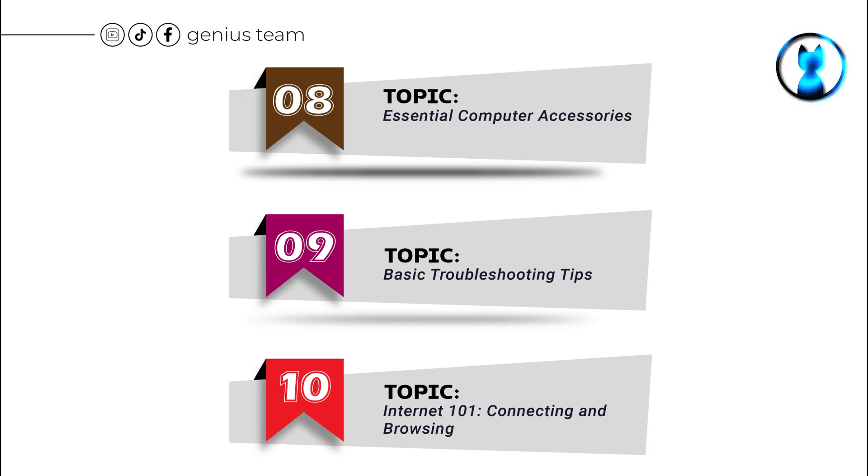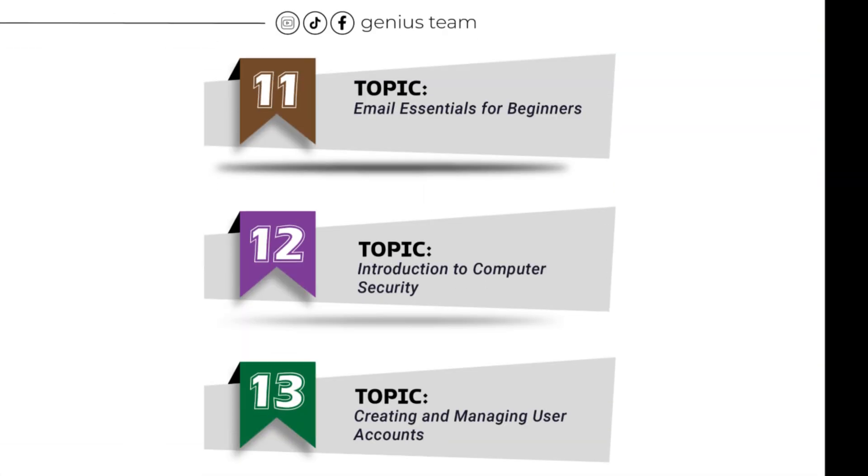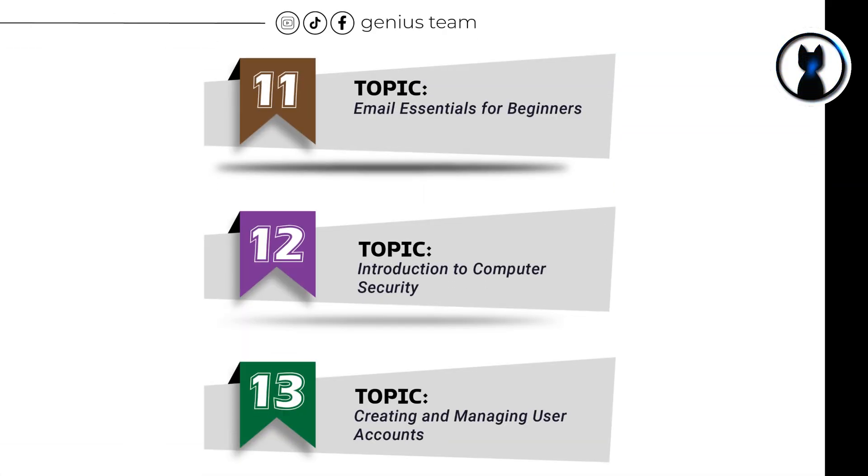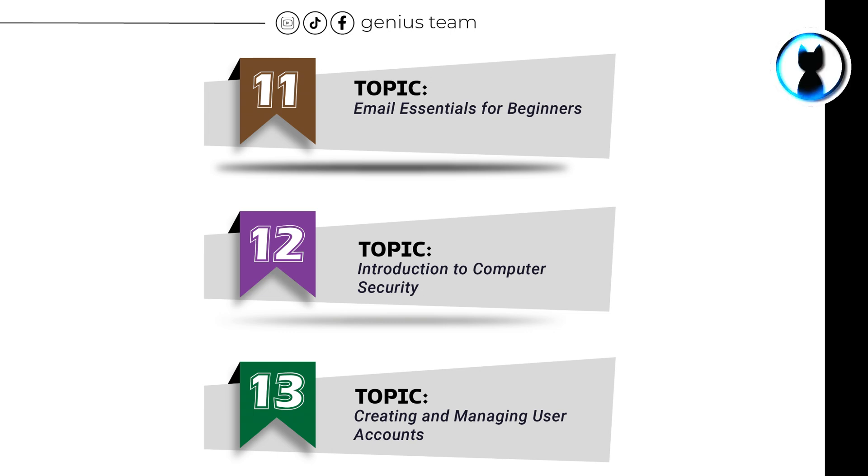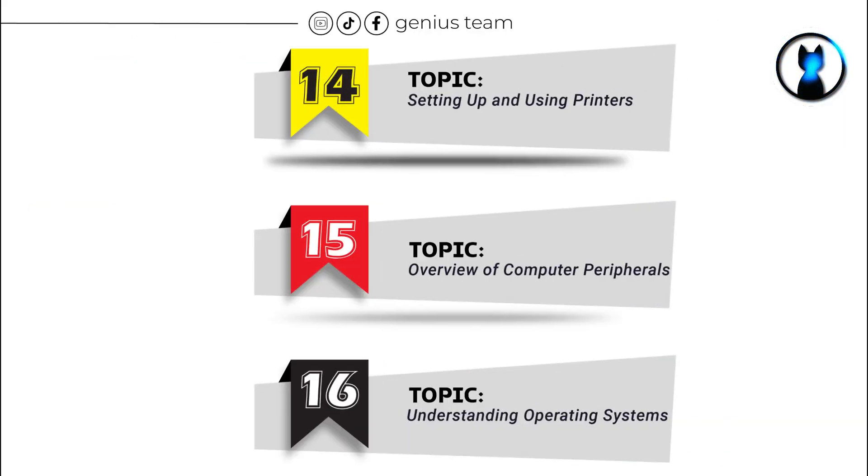Topic number 10: Internet 101, Connecting and Browsing. Topic number 11: Email Essentials for Beginners. Topic number 12: Introduction to Computer Security. Topic number 13: Creating and Managing User Accounts.